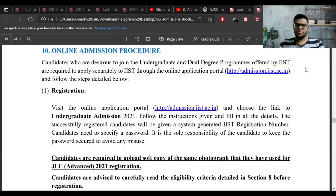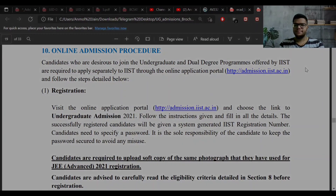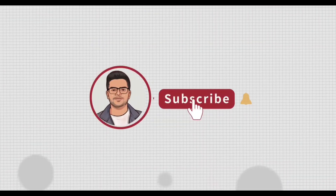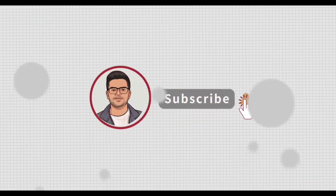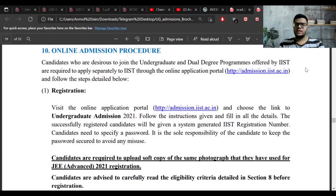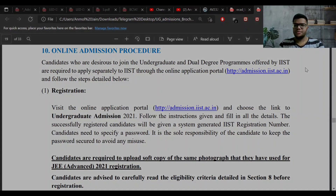Welcome back. In this video I will be continuing the discussion of the information brochure. I've already discussed some parts of the brochure in my previous video, so if you have not watched that video, please watch that first and then come back to this one.